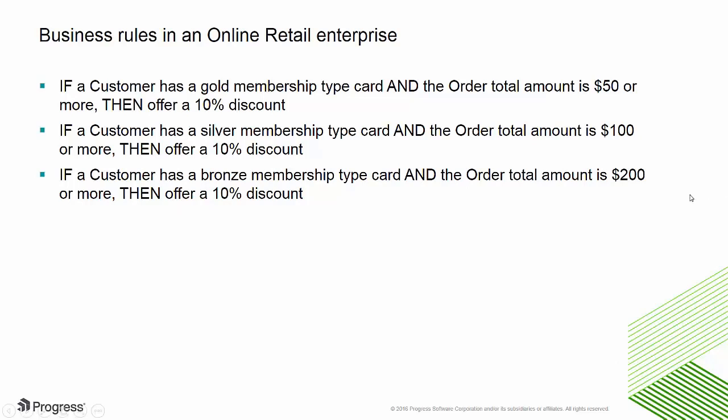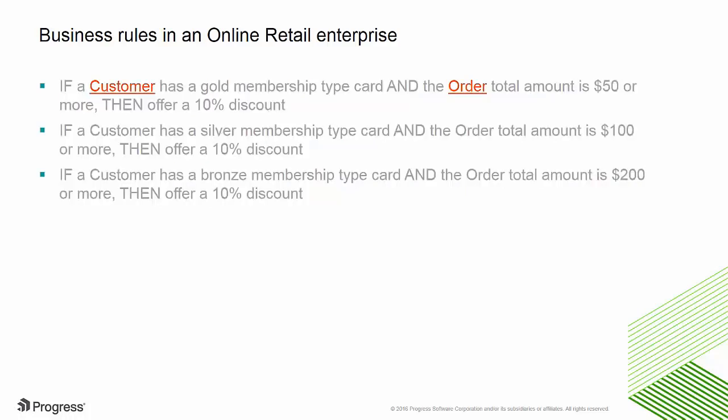When starting a rules project, one of the first things you'll do is identify the data that will be used by the rules. For our online retailer, we'll have entities such as customer and order with attributes like total amount and membership type.